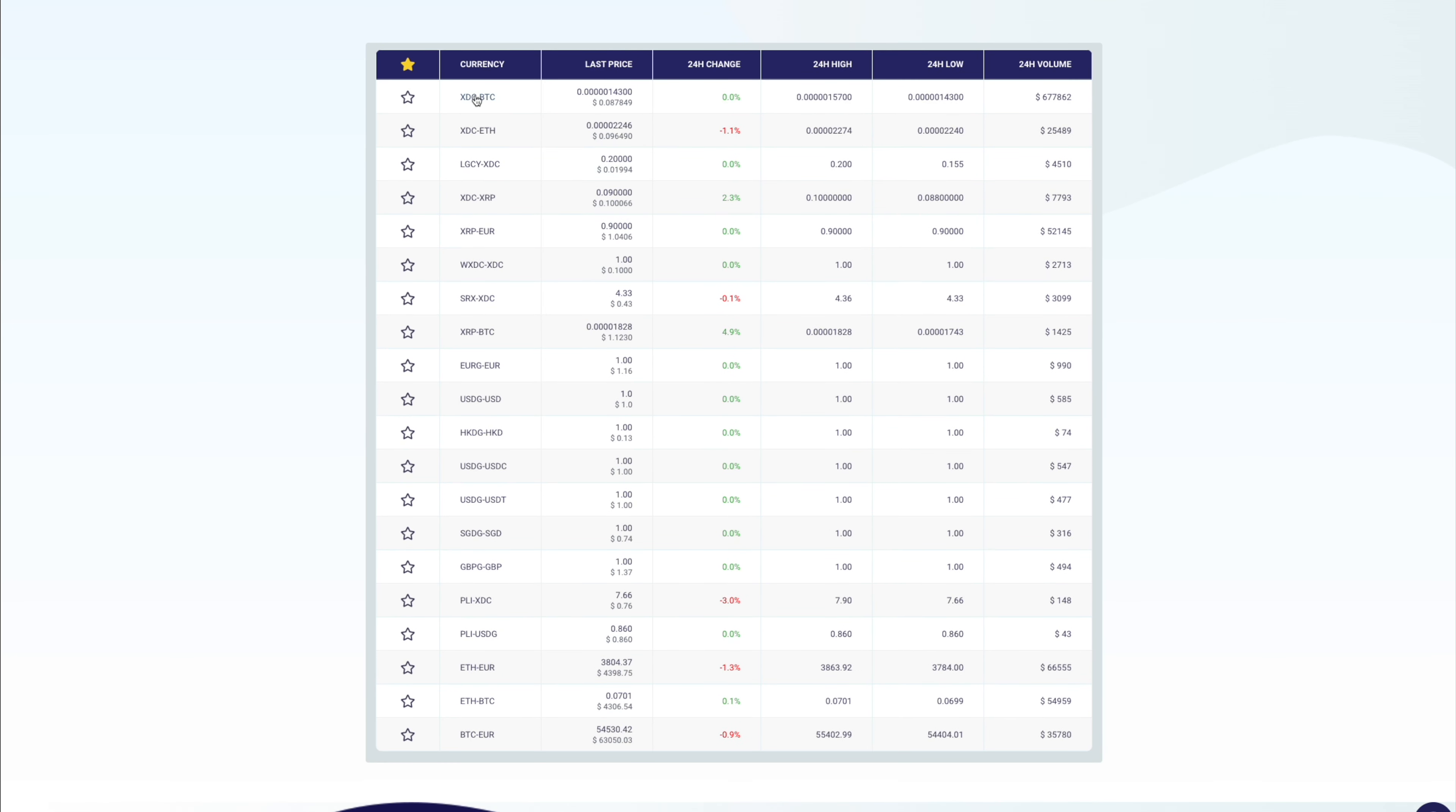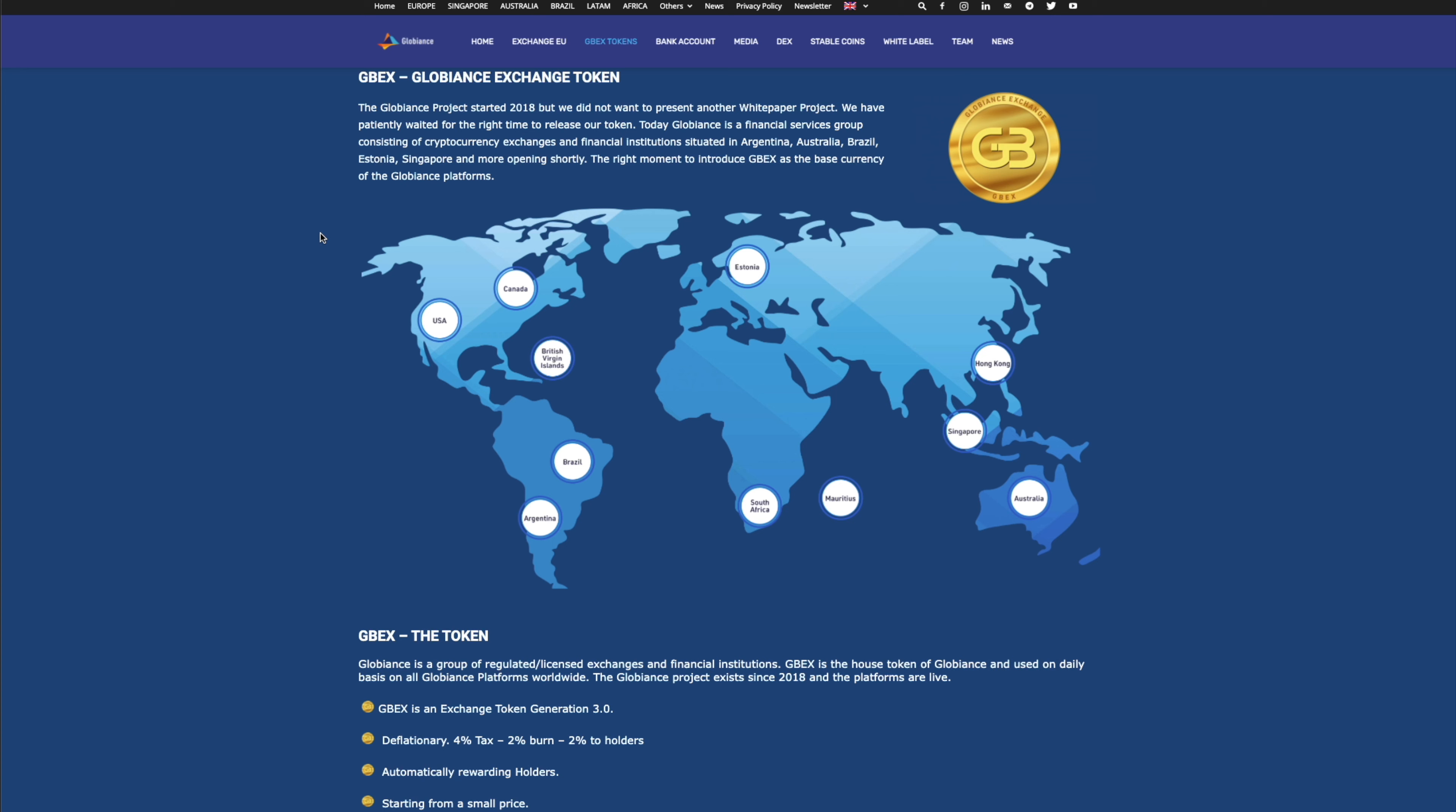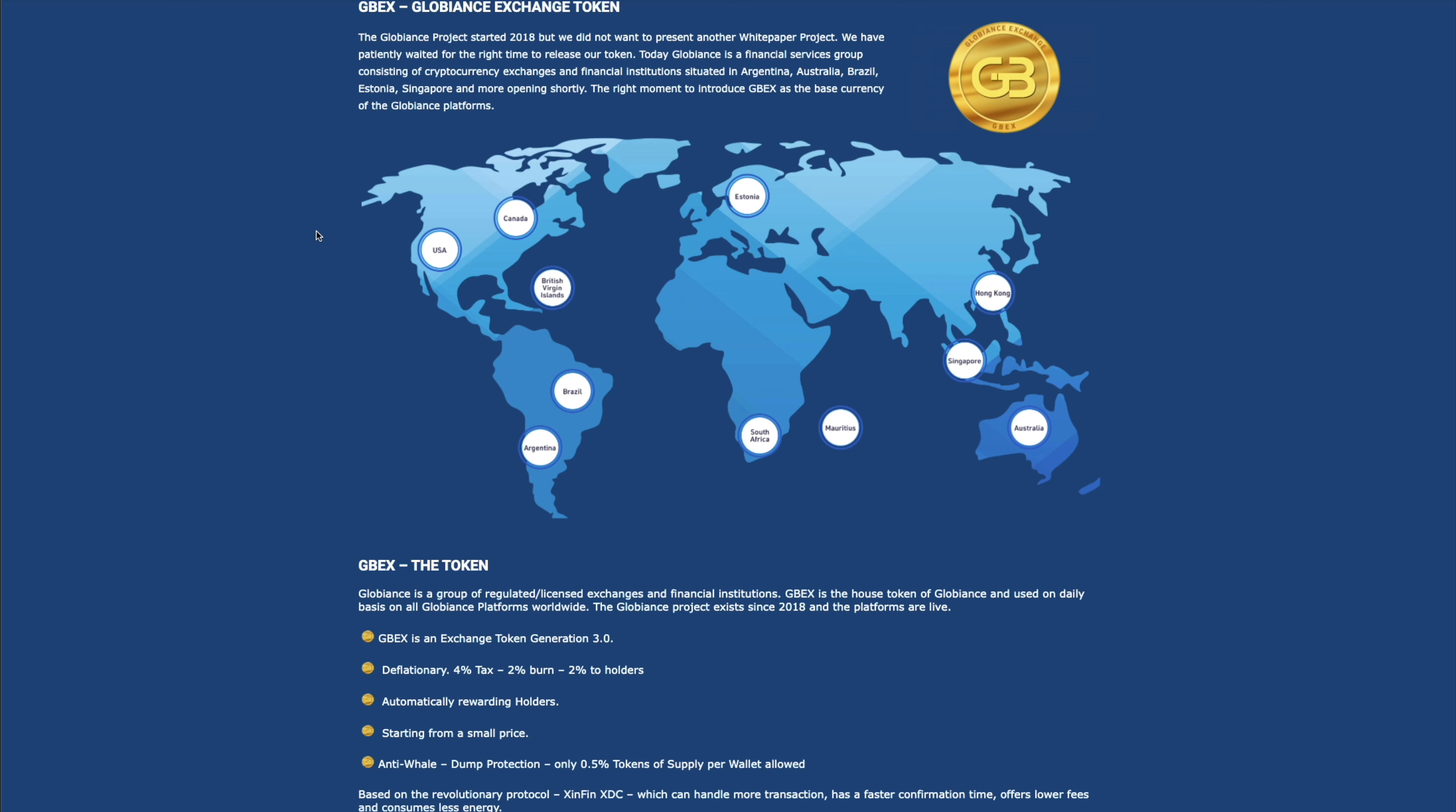So this is the meat and the bones of it. So today, like I said, if you make your way over to their site, you can buy their utility exchange token. Now, this is going to be a very high supply token, but it's going to be deflationary. So as you guys see here, you have a 4% tax. There's going to be burn events, and then you're going to be rewarded 2% on every single transaction.